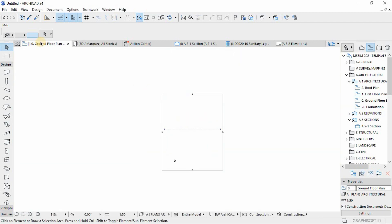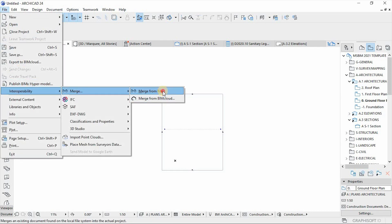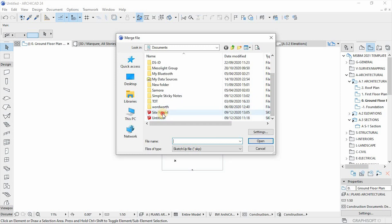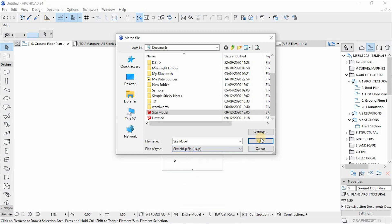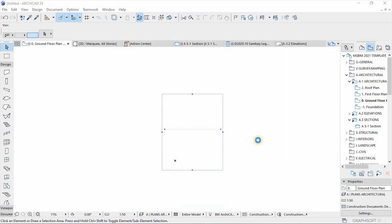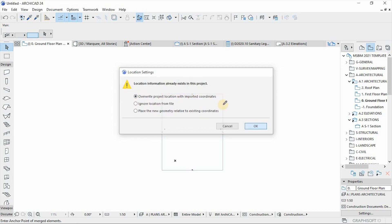Now let's go to our Archicad and open a new Archicad file. From here I'm going to go to File > Interoperability > Merge > Merge from File to load our site model. Make sure the file format is set to SketchUp and select the file. A location settings dialog will pop up — this contains information about the coordinates of the project. Archicad has default template coordinates, but I want to use the true imported ones, so I'll override the project location with these imported coordinates and hit OK.